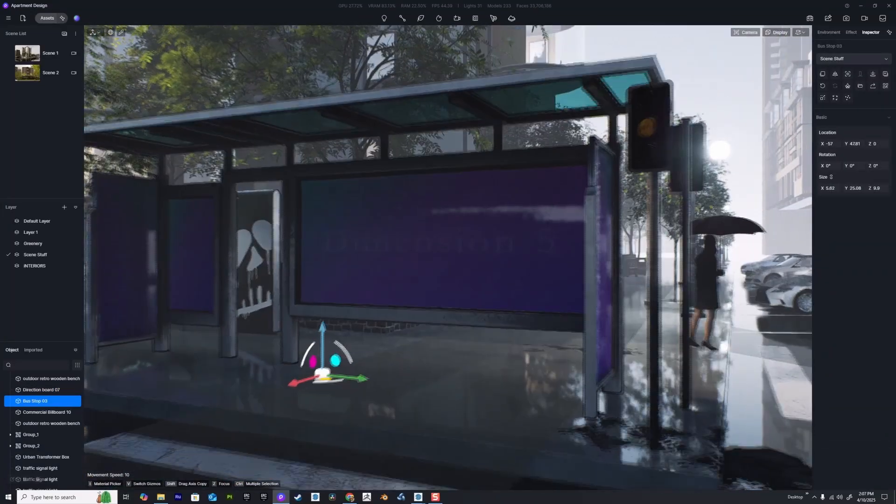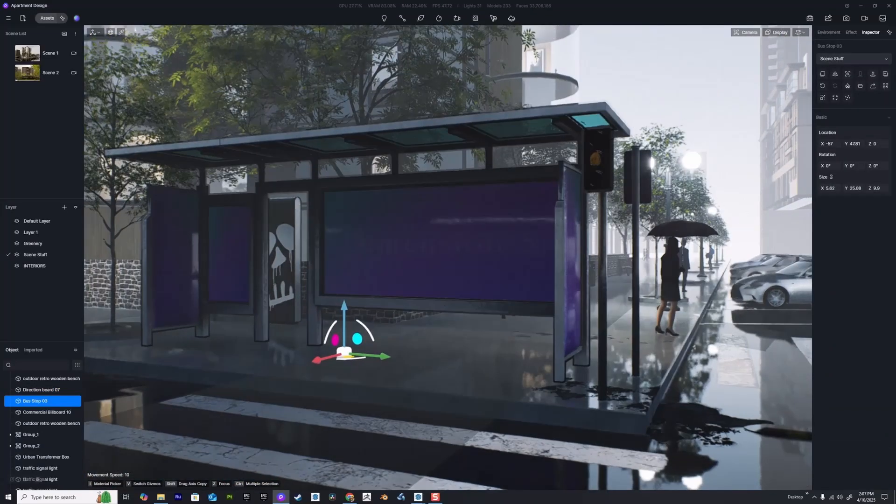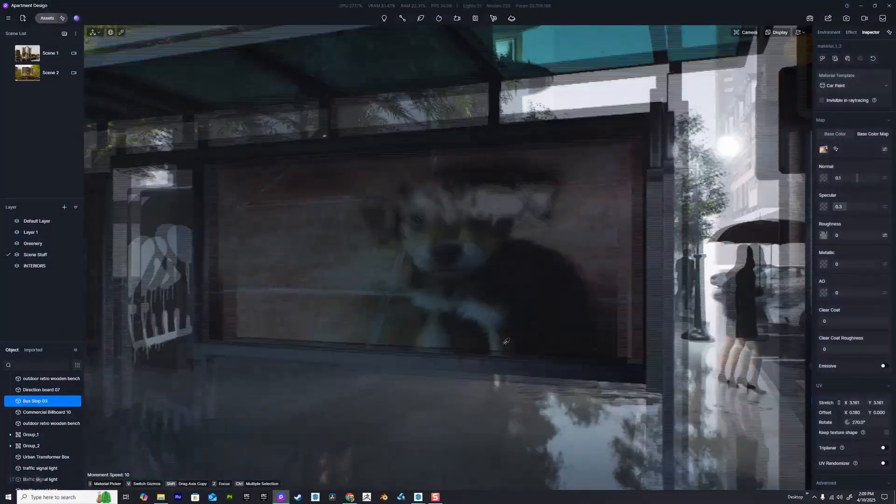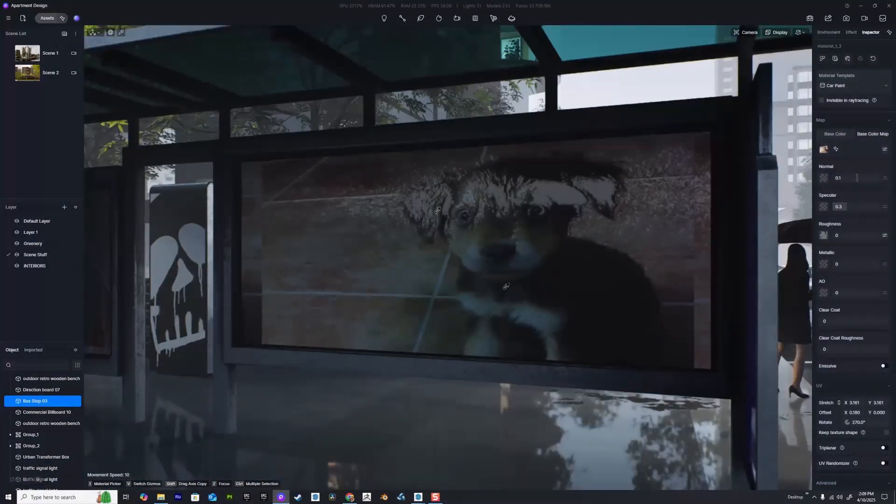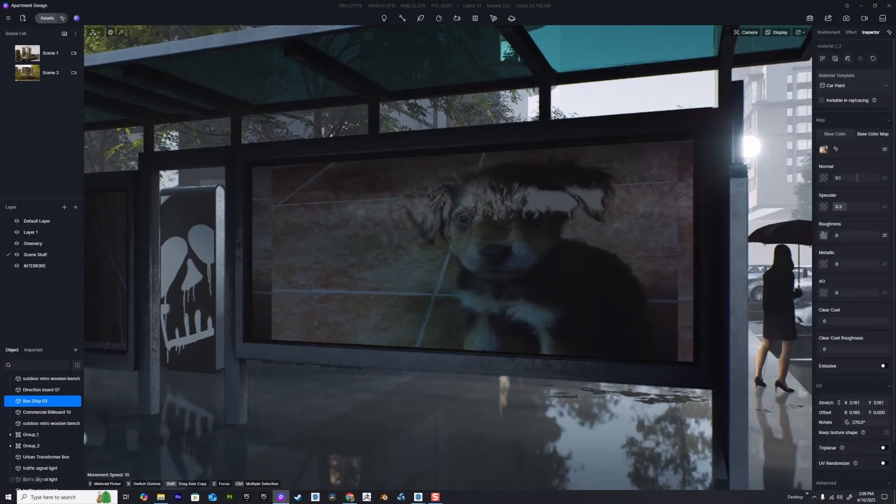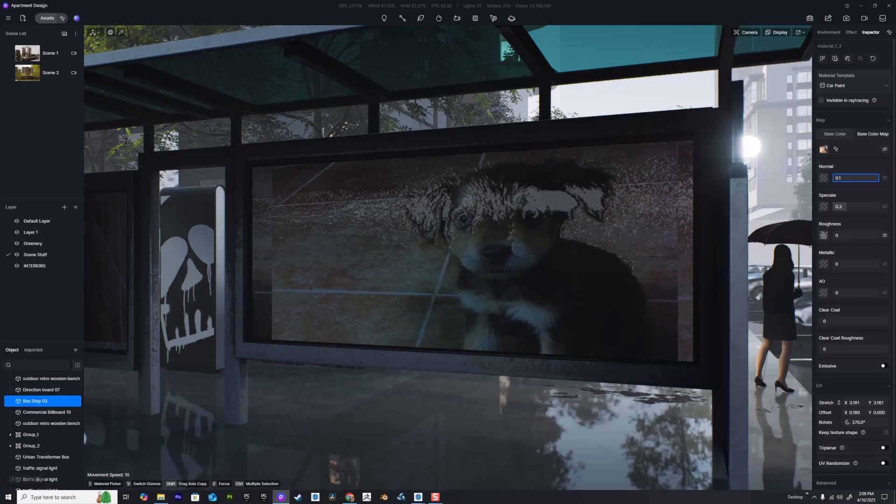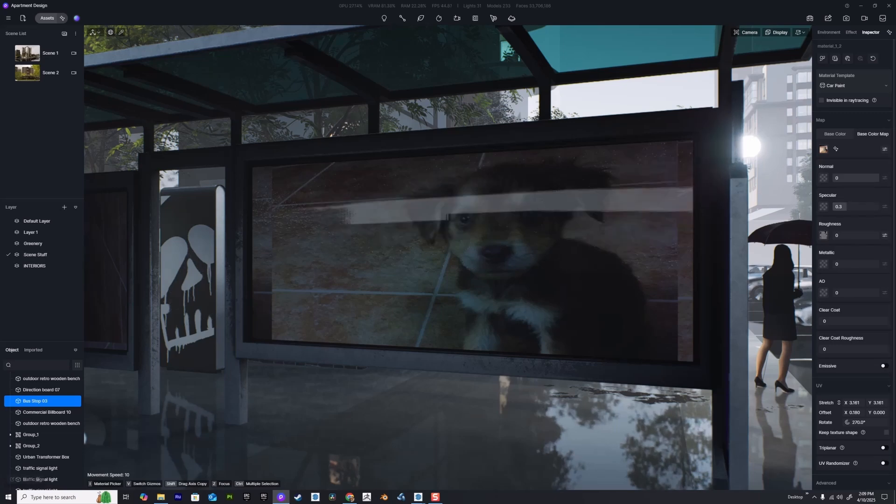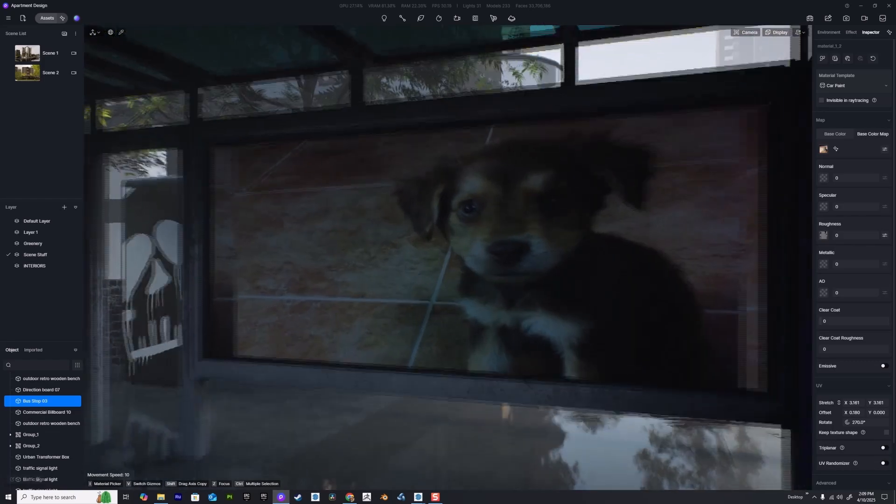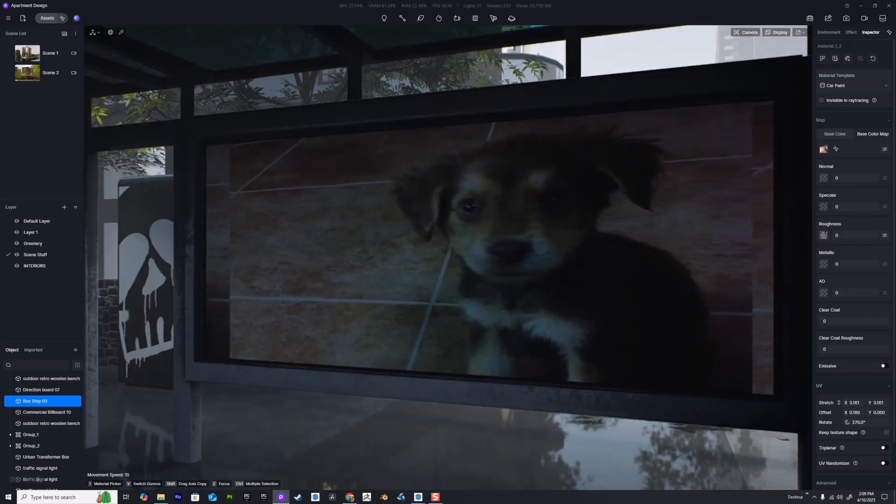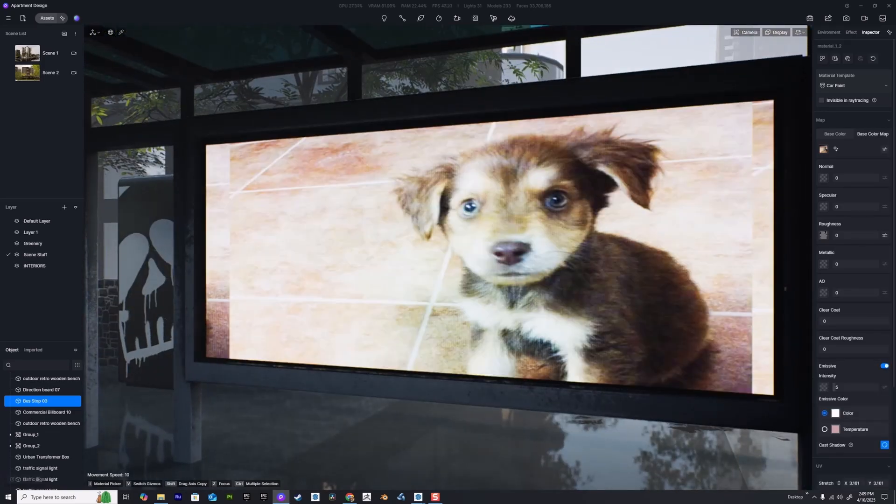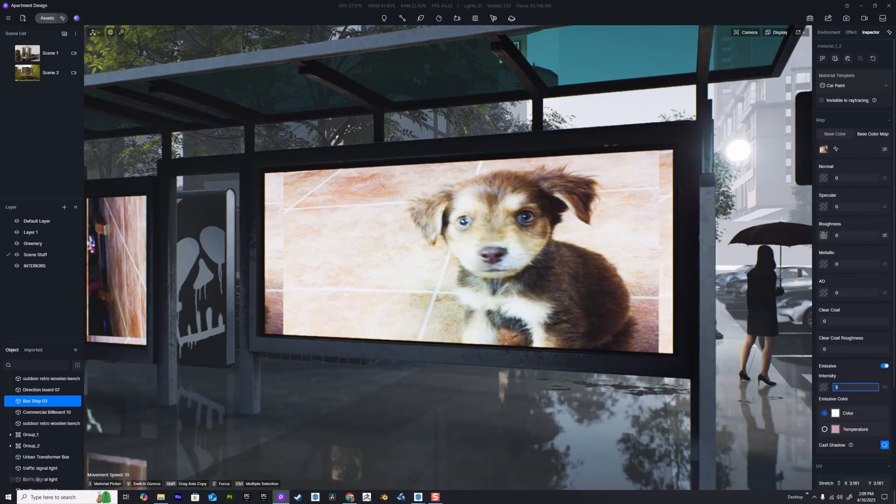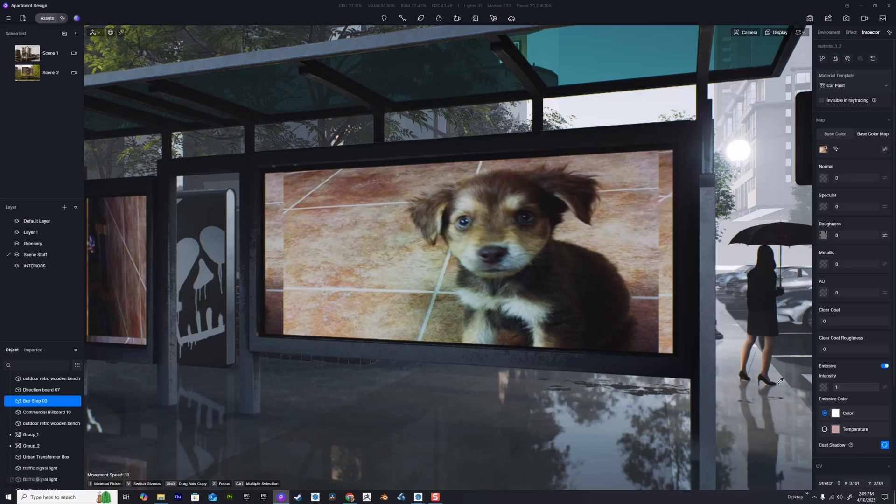One thing that's really cool is we can also do this with the bus stop assets. Once you've brought in the asset you want to use, just remember it'll still have a normal map, so we can take that down to zero and drop the specularity.